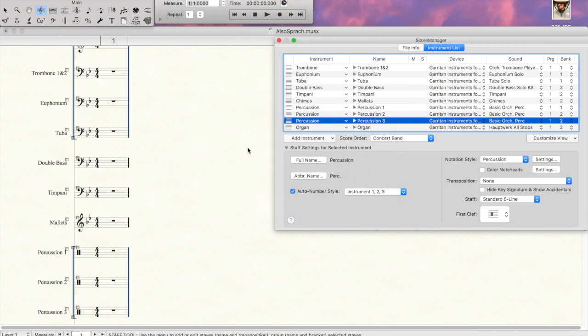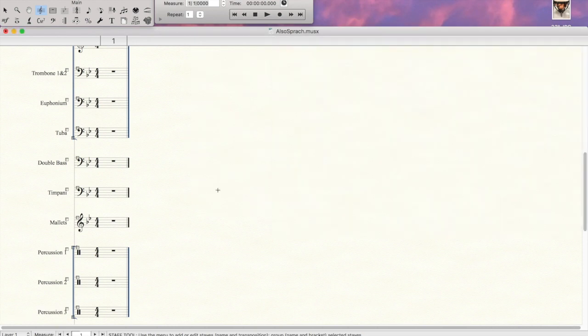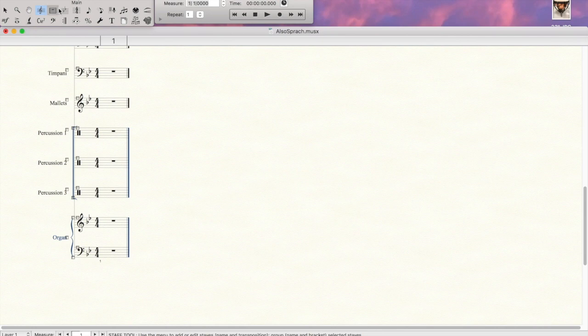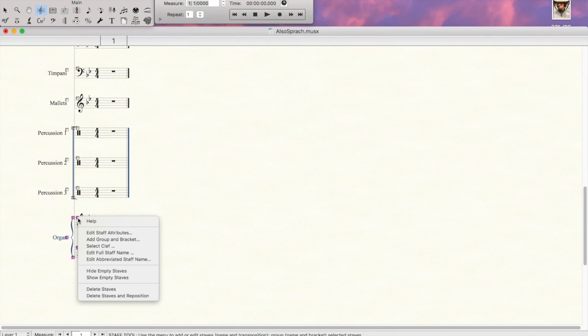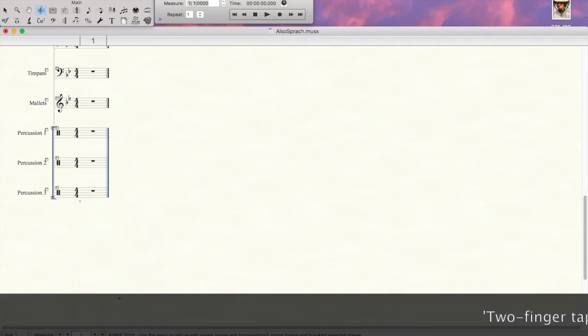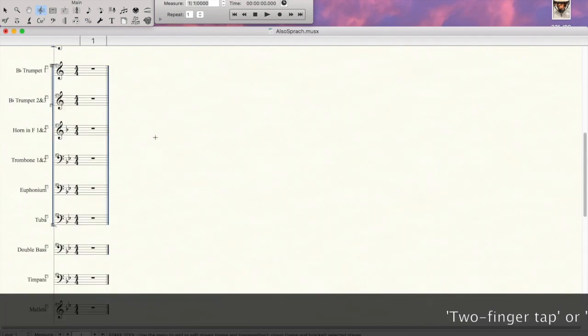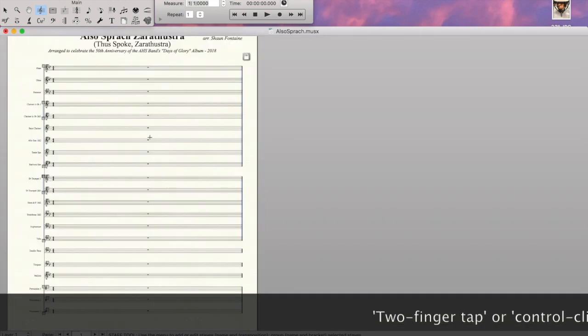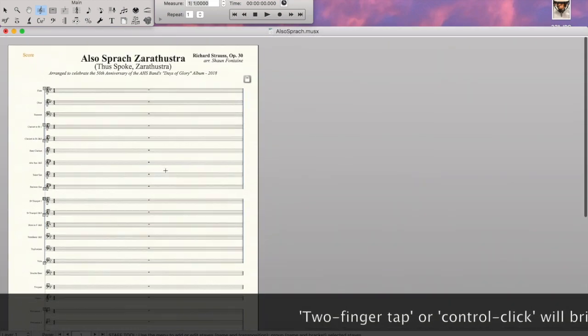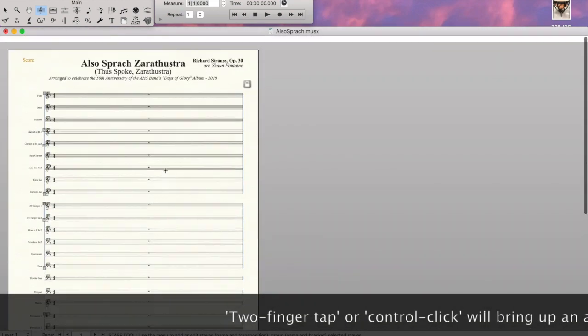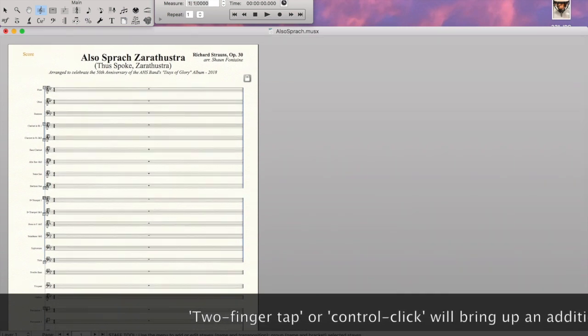So we'll close out of the score manager. And then there's an organ part for this piece, but I probably wouldn't do that for everything. So we'll two-finger tap on that, which brings up the alternate menu there, and we'll delete the staves, and you're good to go. So you've got a nice, clean, empty score with just some formatting issues here.